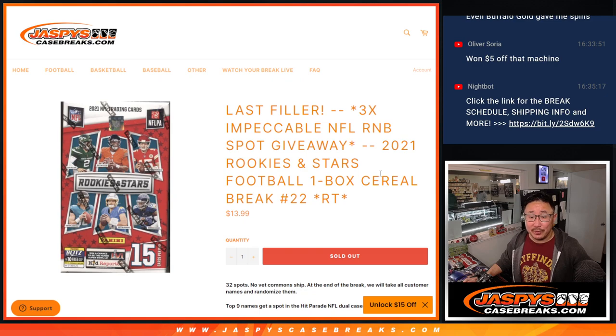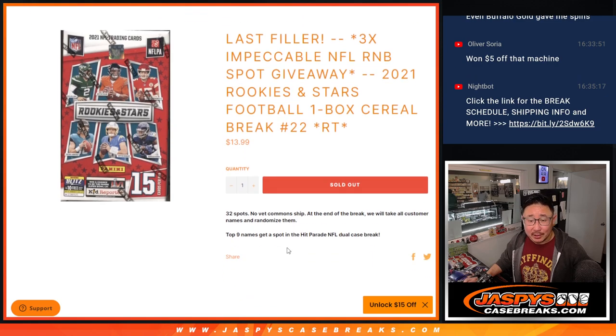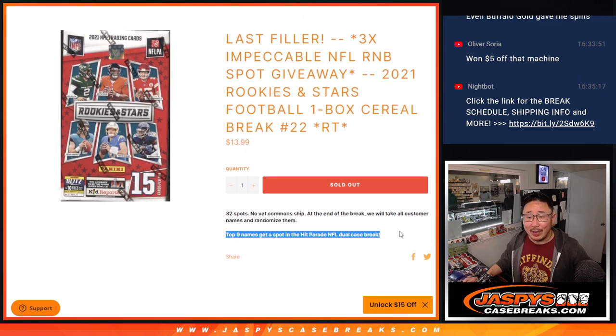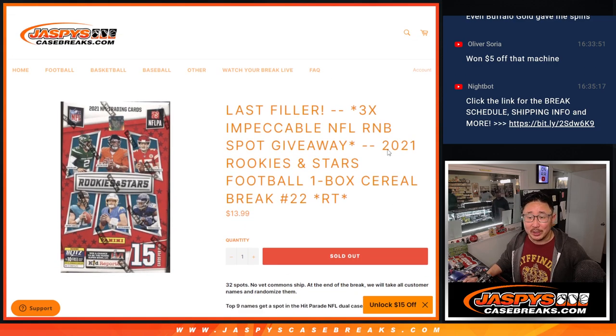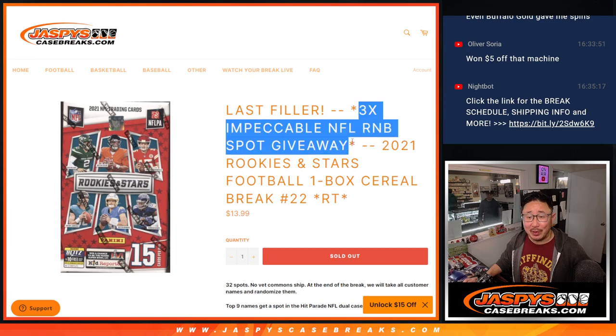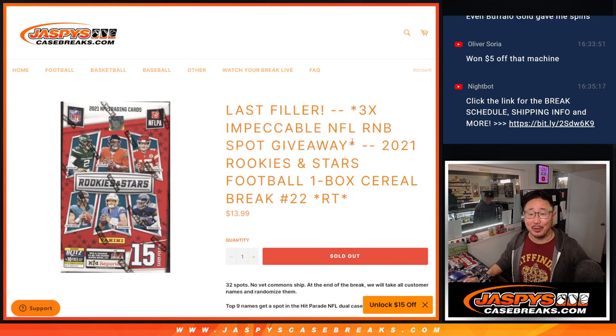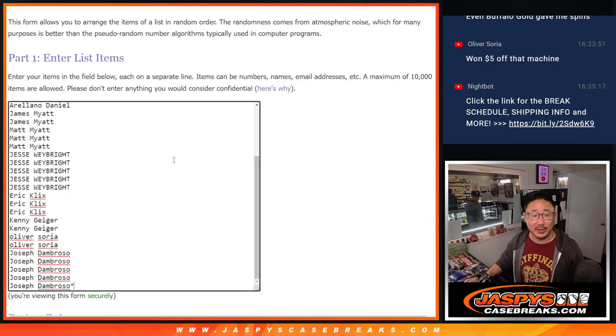At the end of this break, sorry, I forgot to... We don't have a hit parade dual case break up there, but we do have impeccable football. We're giving away three number block spots in that filler.